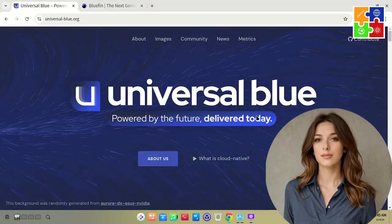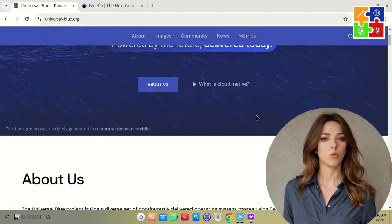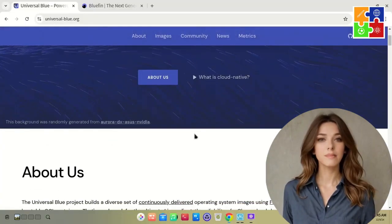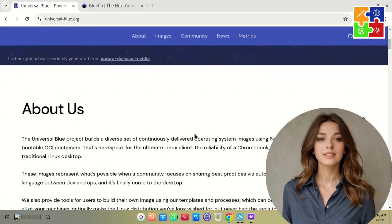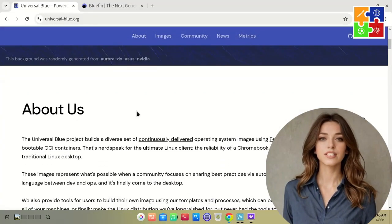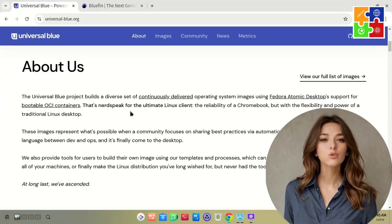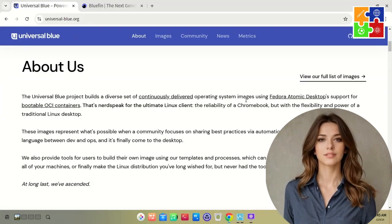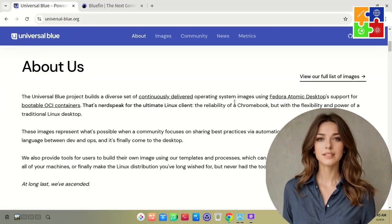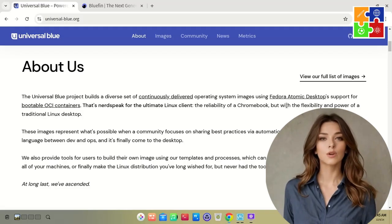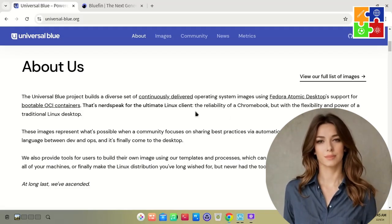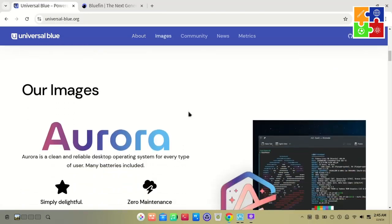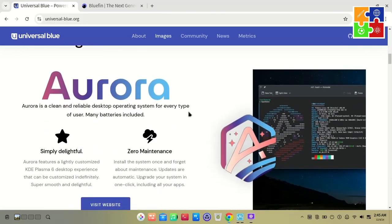For example, there's Aurora, Bazite for gaming needs, the Bluefin Project with a focus on developers, and U-Core for lightweight server images. And guess what? You can even create your own custom image.